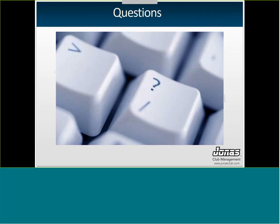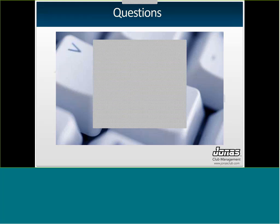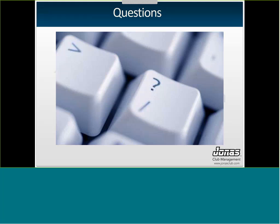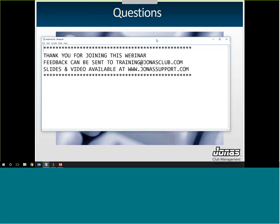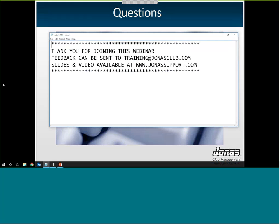So that is actually all the material I have for you today. I will go ahead and open it up for questions now. Phones should be unmuted now if anybody has any questions for me at this time. I'm actually not hearing any questions, so I will stay on the line just in case anyone is feeling shy. You can find a copy of this video presentation at JonasSupport.com under Resources and Training. And you can also find a PDF version of these slides. Thank you so much for joining. I hope you guys have a good rest of your day.